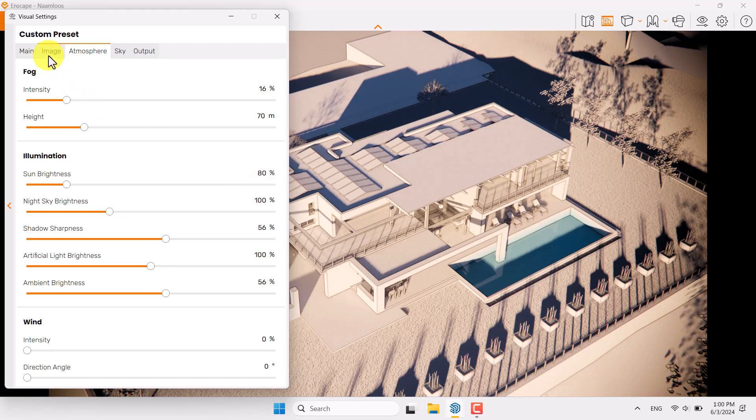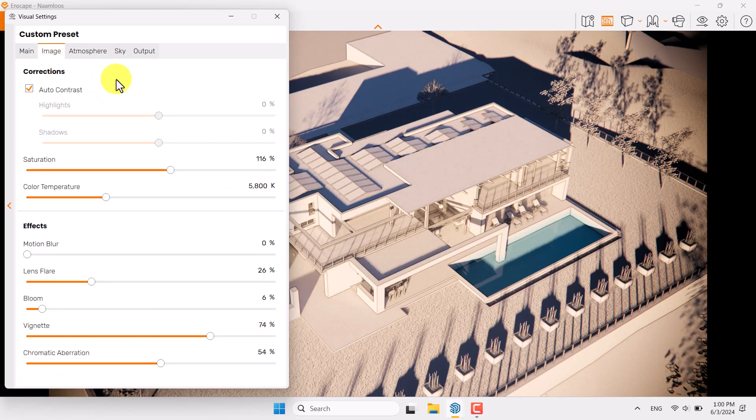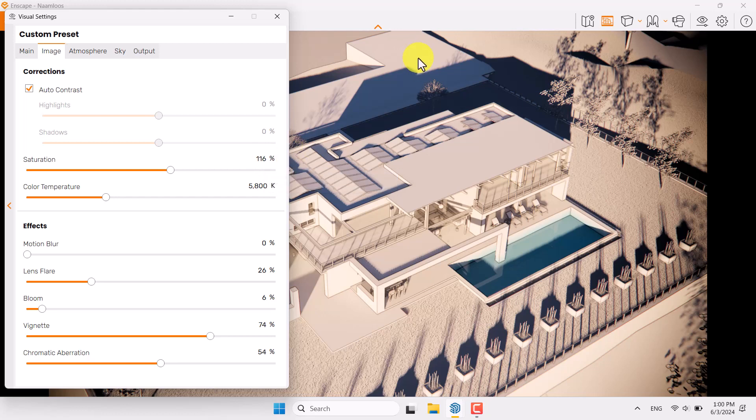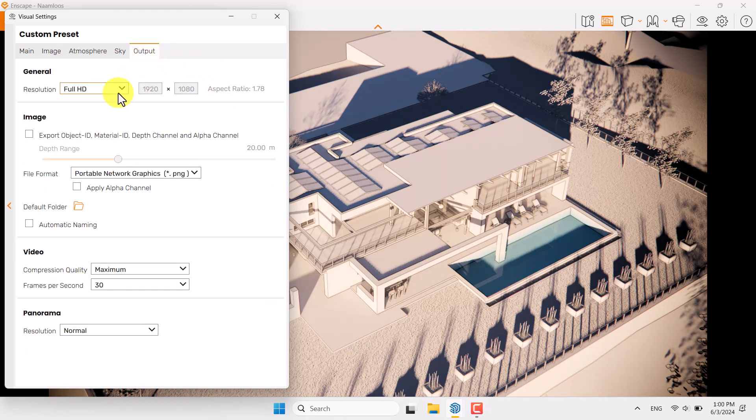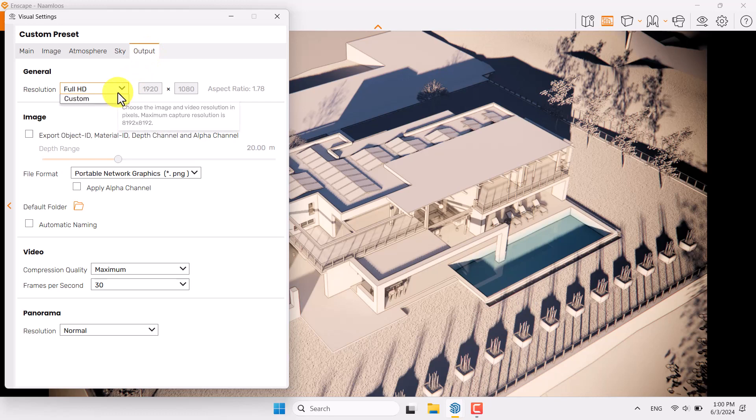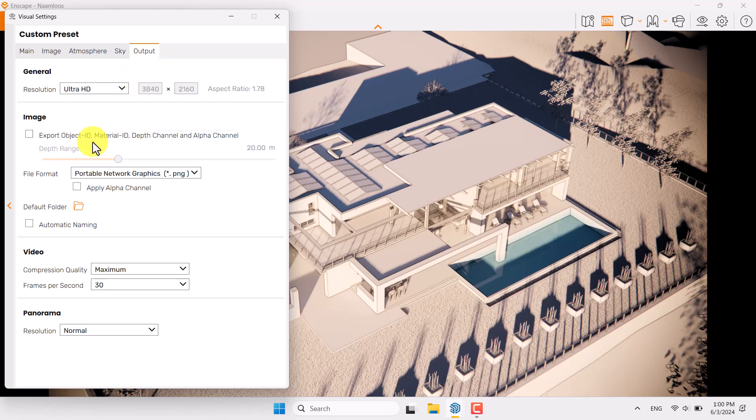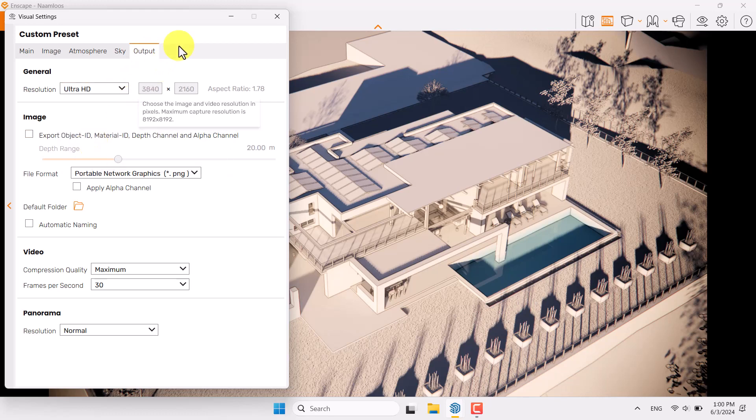Come back to the image bar. I think saturation is a little bit too much because shadows are not black, they are blue and it's not really realistic. I think 108 can be good, everything is fine in here. I will check out the output, resolution is good but you can use ultra HD if you have powerful graphic card.